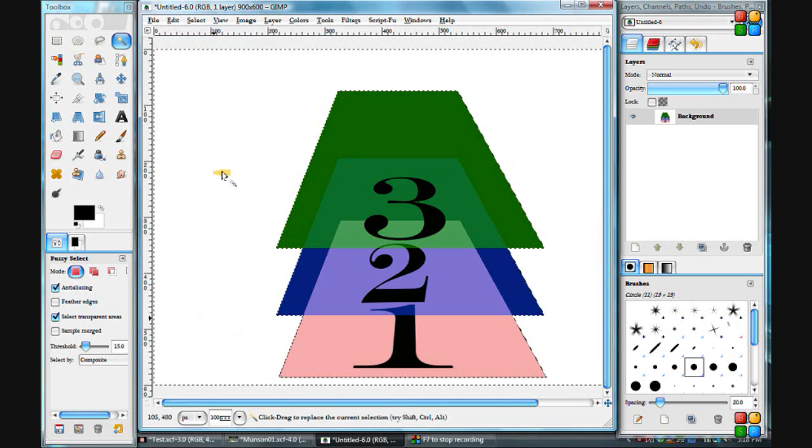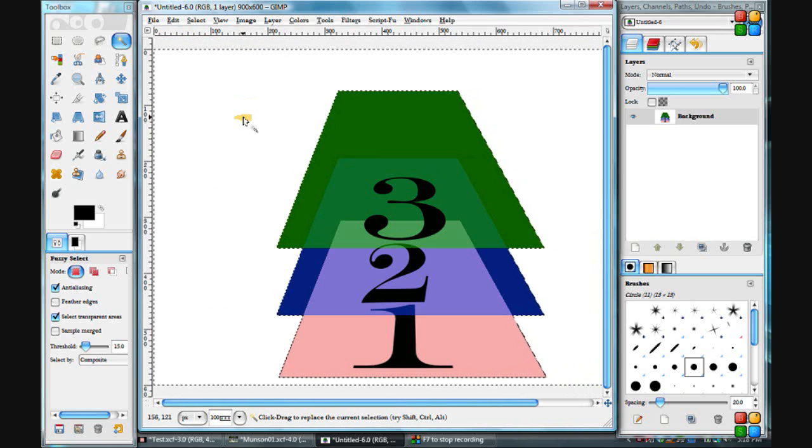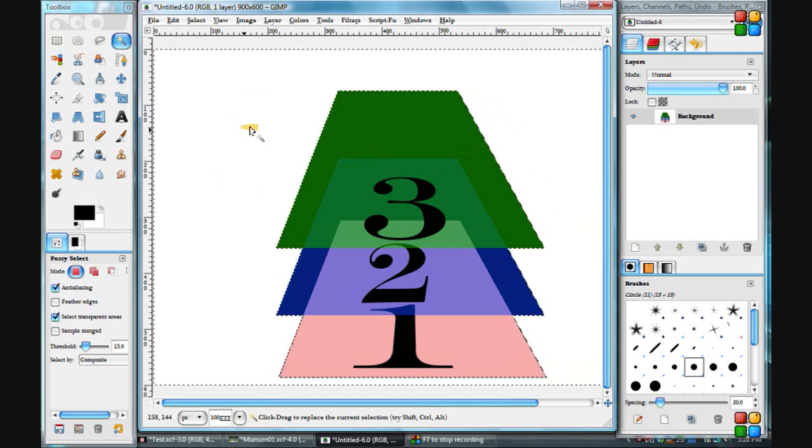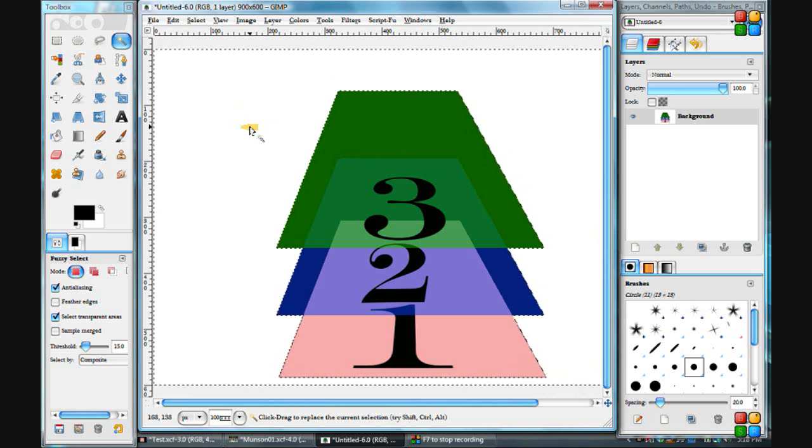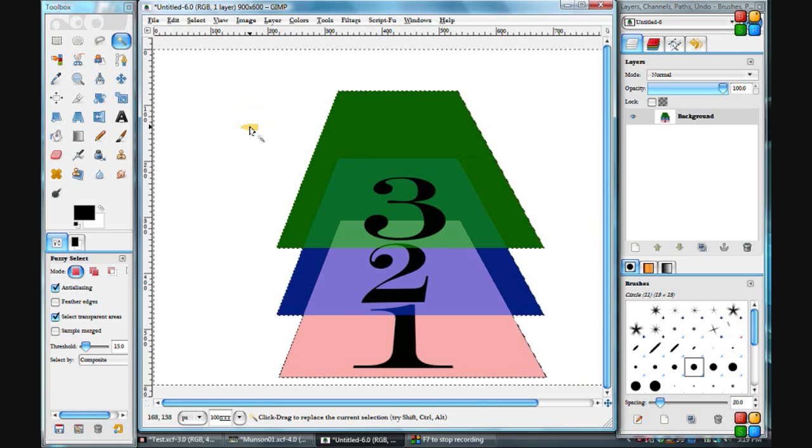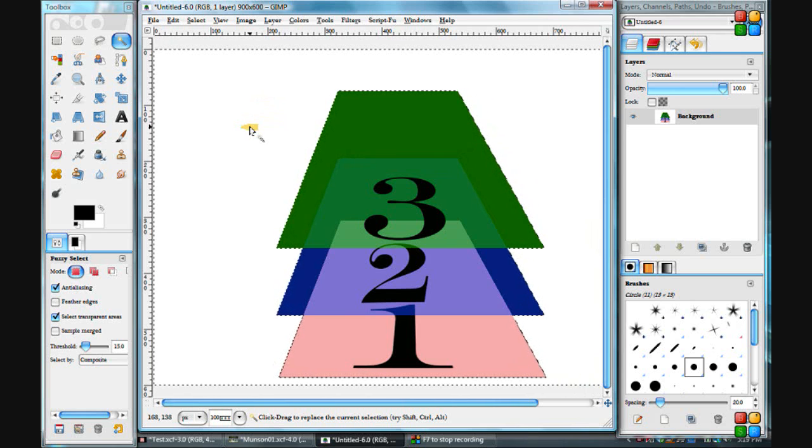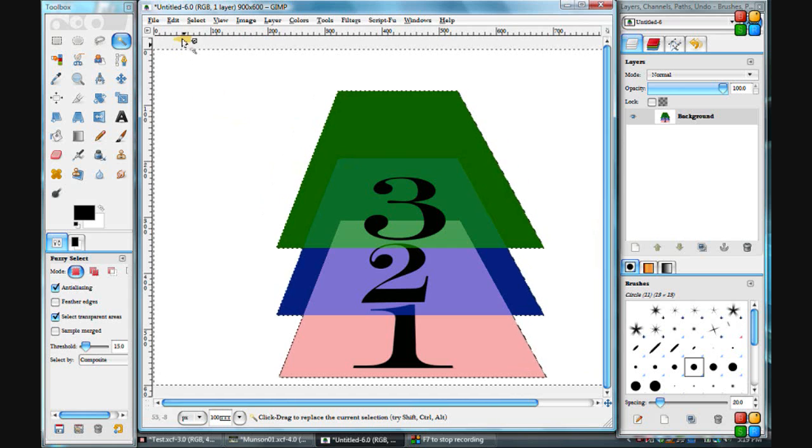But I wouldn't get a checkered background. I would get a white one or a black one or a red one, but I wouldn't get the transparent background. I wouldn't get the checkered background. So why is that?